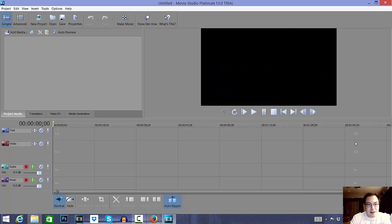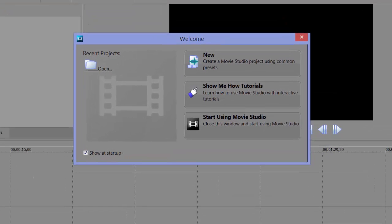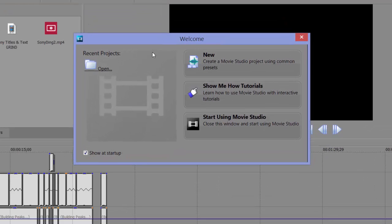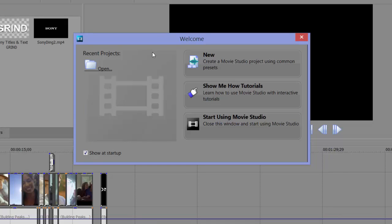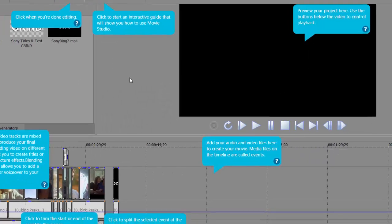So we're going to open it up here, and it actually looks really different than the regular Sony Vegas. The menu that pops up at startup is a welcome window. It shows you how to create a new project, it gives you 'show me how' tutorials, and then you can just start using it right away.